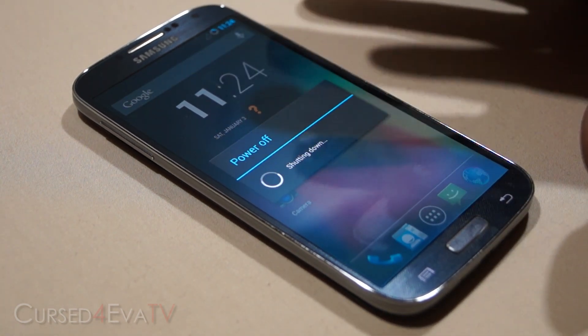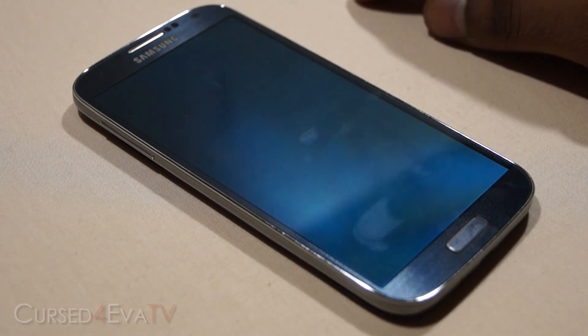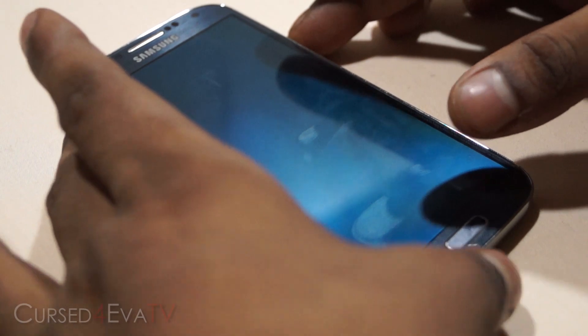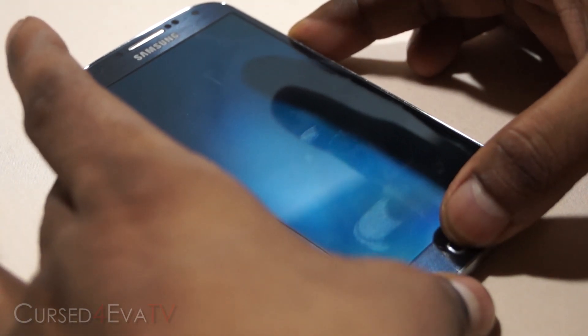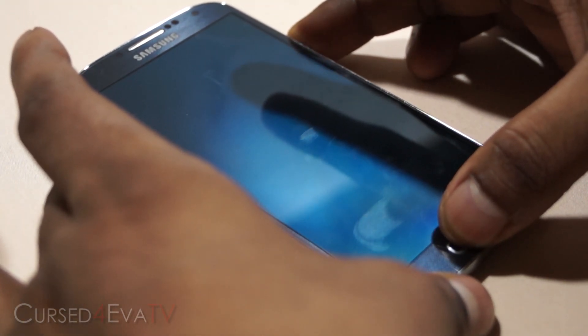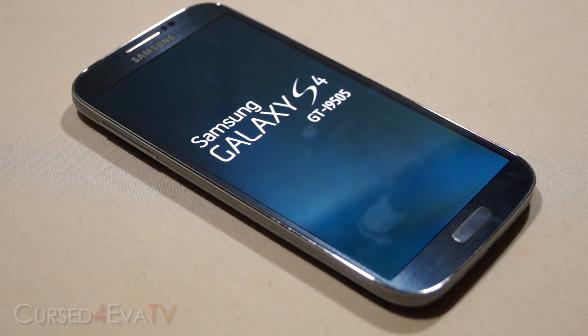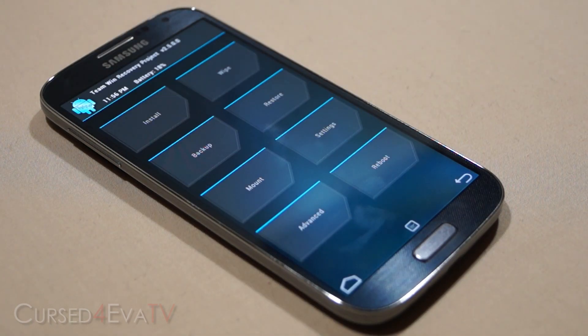I've already downloaded the ROM and transferred it to my internal memory. Once the phone is off, hold Volume Up, Power, and Home at the same time. Let the keys go once you see 'Samsung Galaxy S4' displayed. Now once you're on your custom recovery — I'm using TWRP custom recovery.